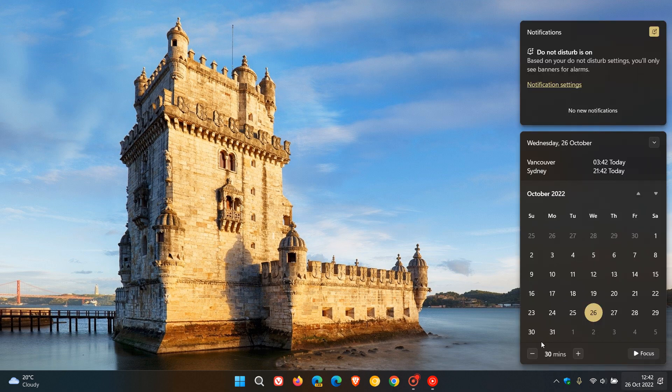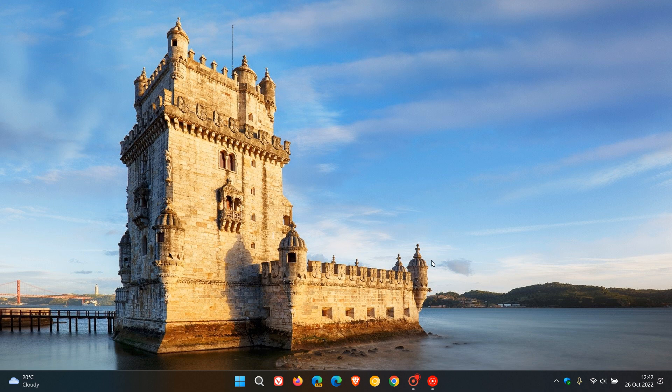In Windows 11 version 22H2, which possibly could be the currently hidden features, so possibly those could be the visual treatments on the taskbar that Microsoft is talking about when it comes to discoverability.